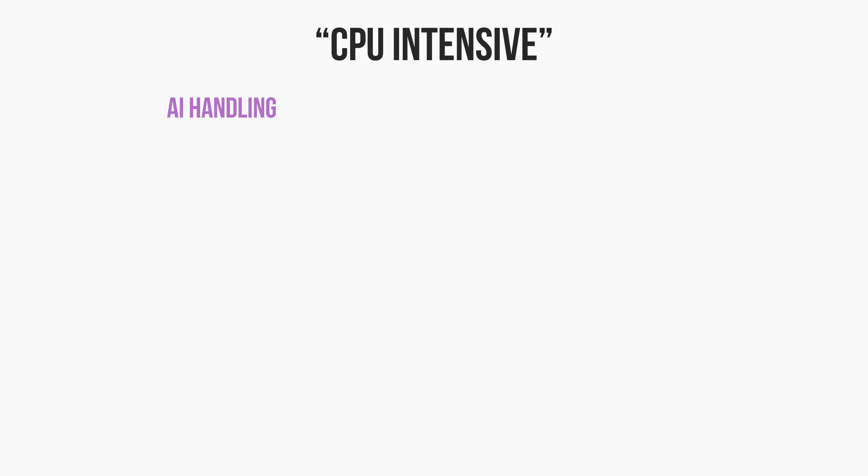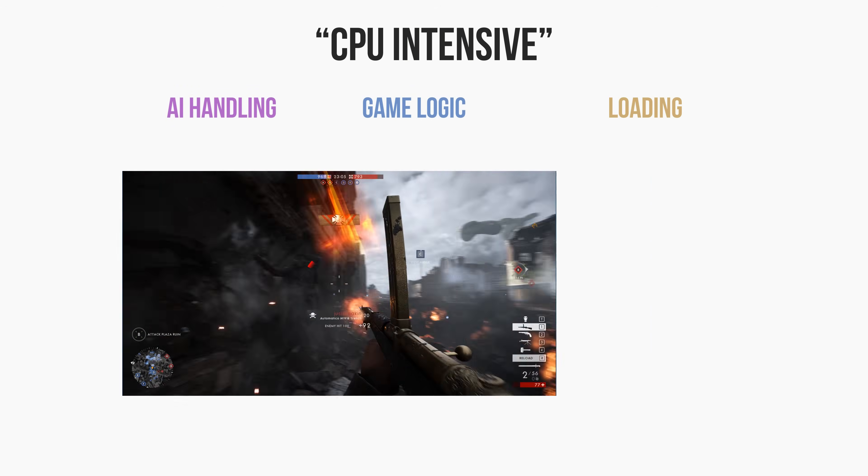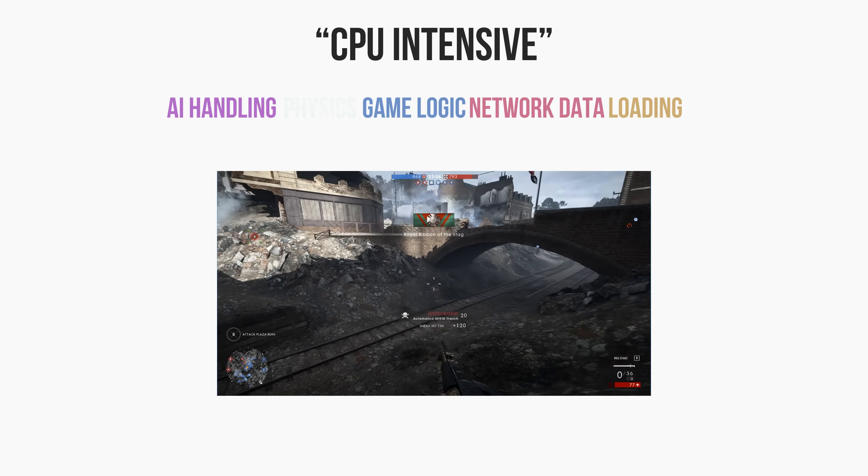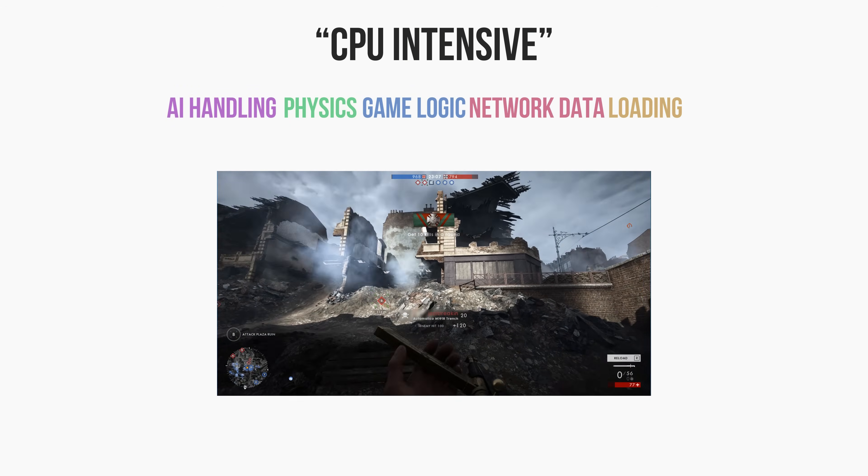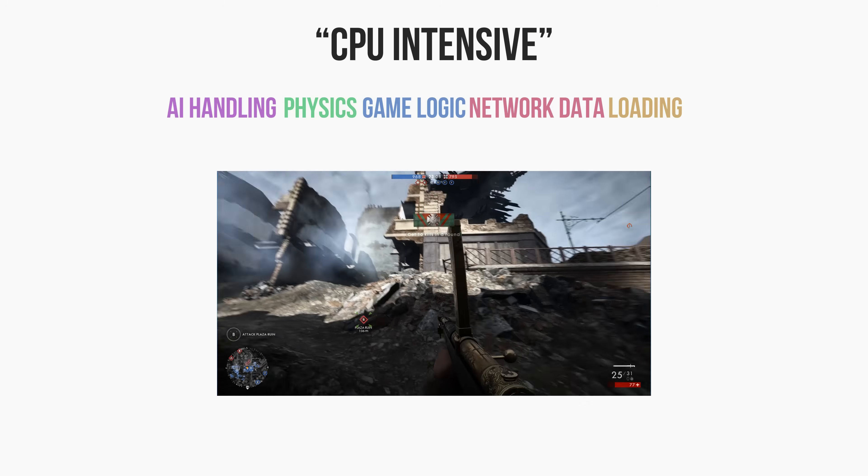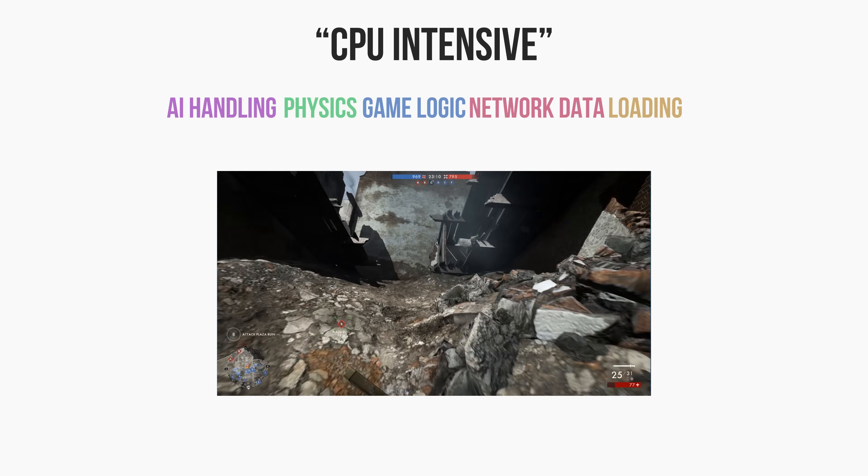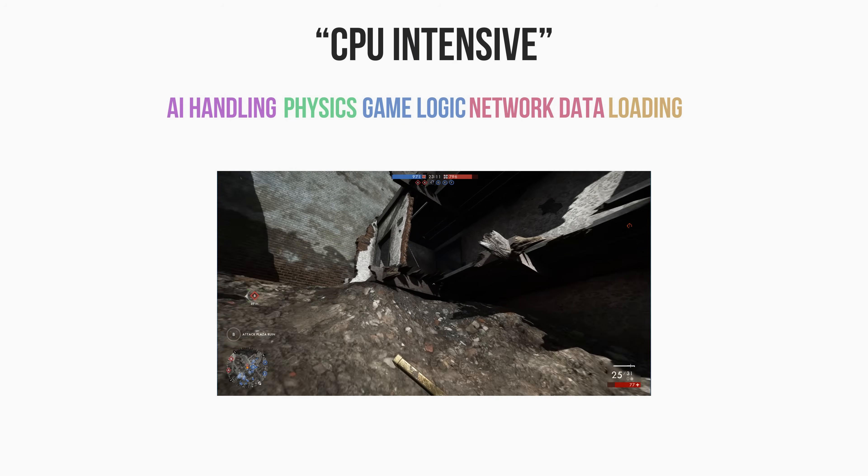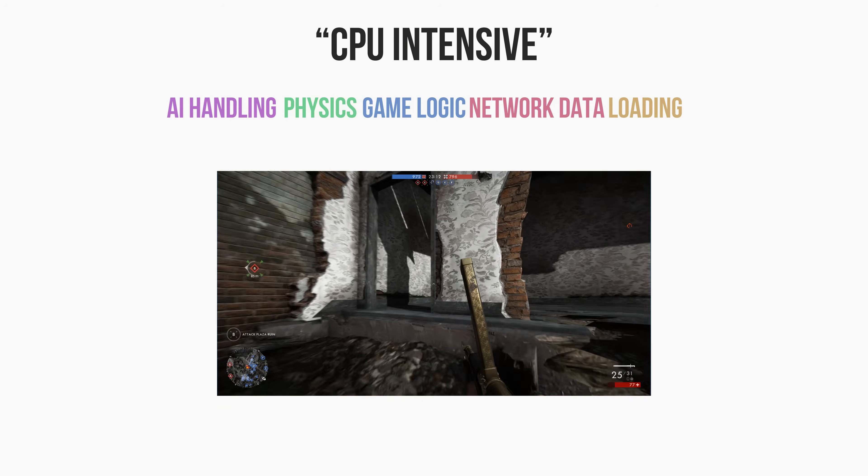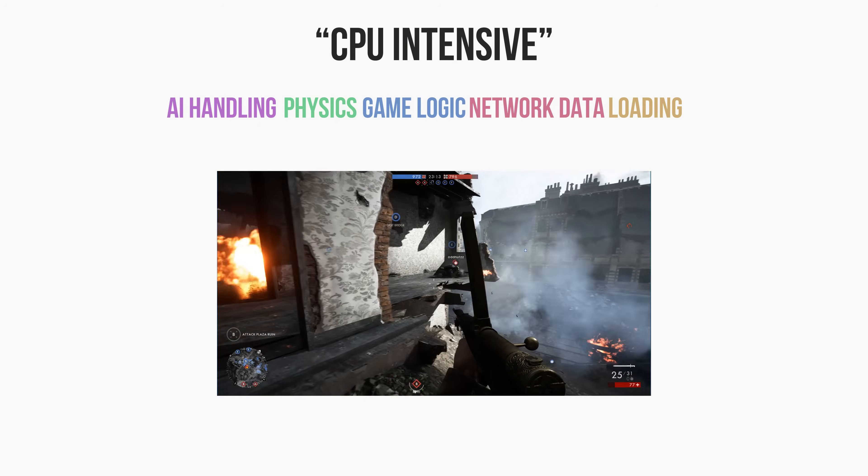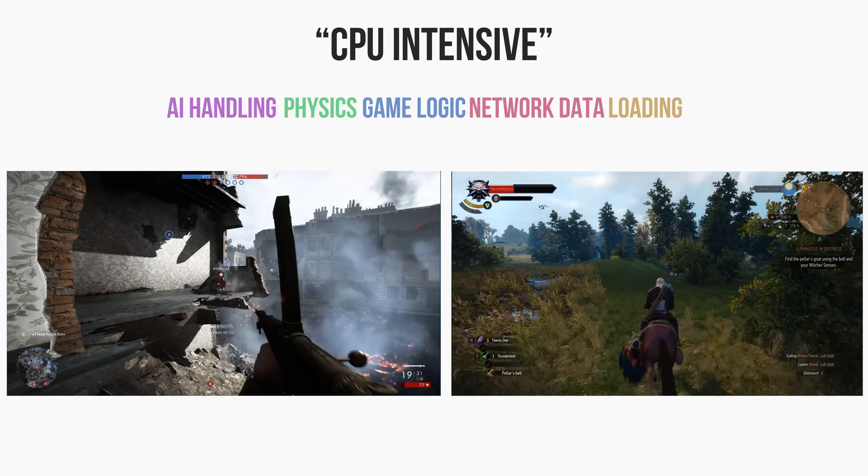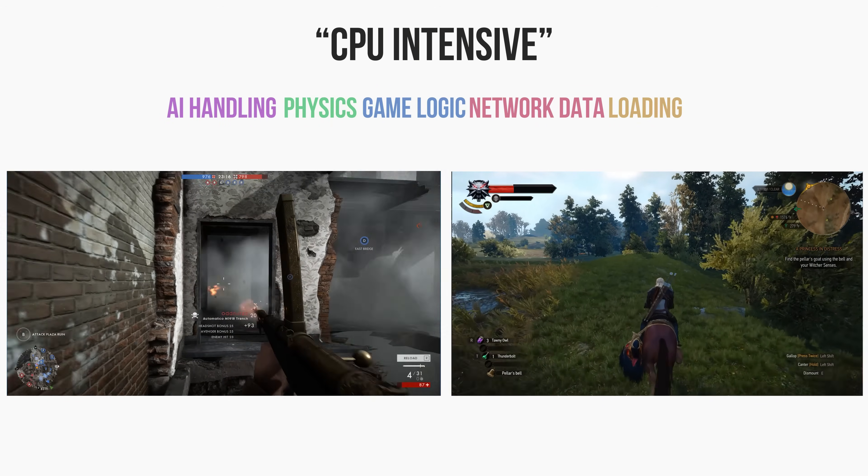For example, Battlefield 1 multiplayer is quite CPU intensive, seeing as there is a lot of network data, game logic, and physics to handle. Whereas riding your horse through a forest in Witcher 3 is a lot less CPU intensive, as you could imagine.